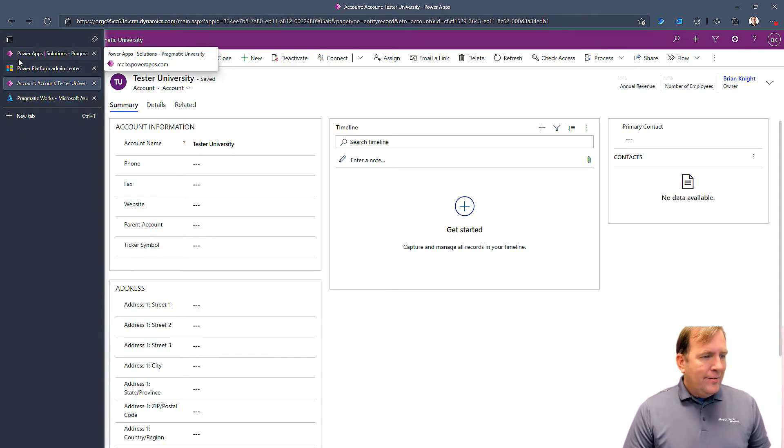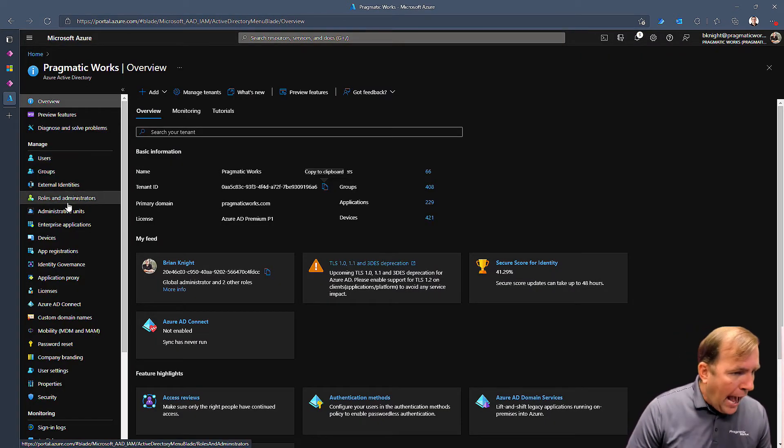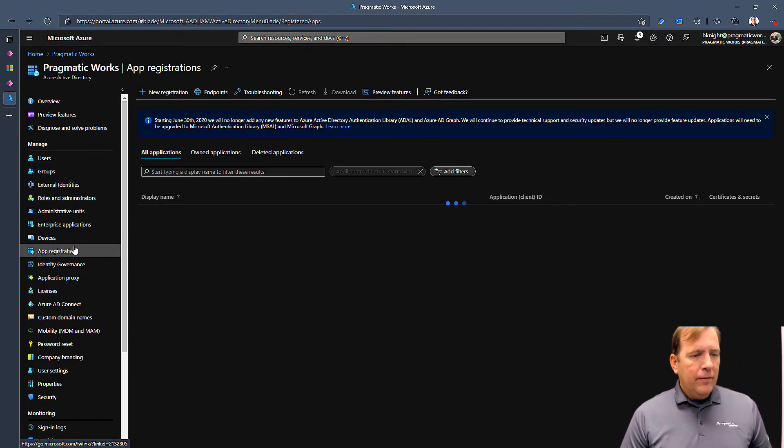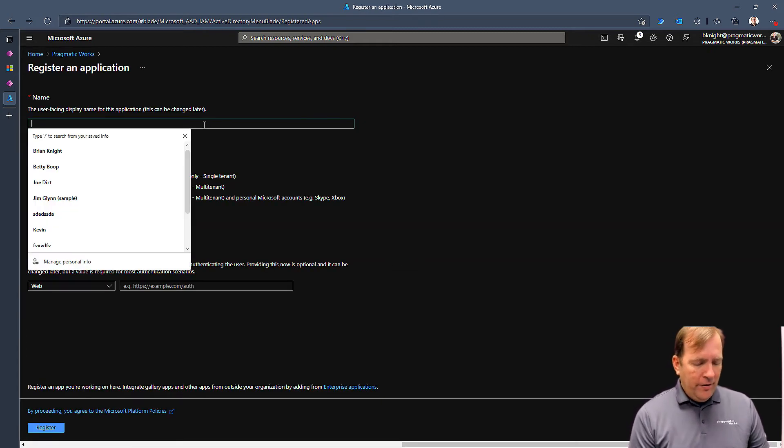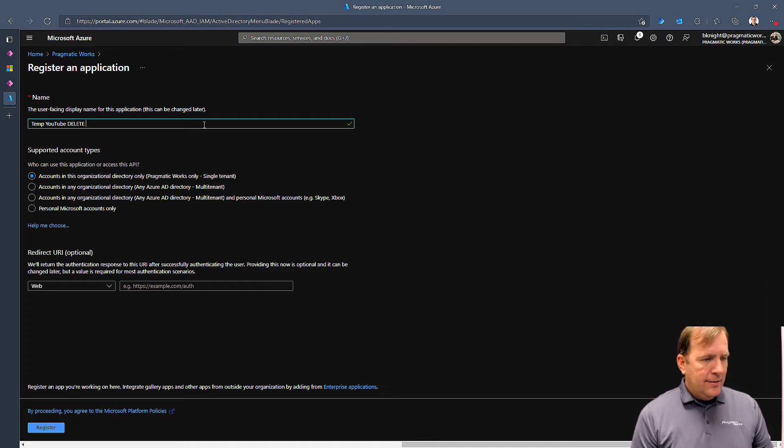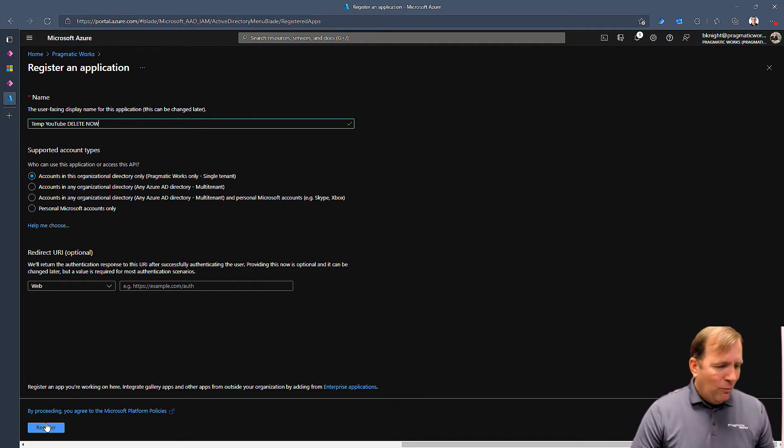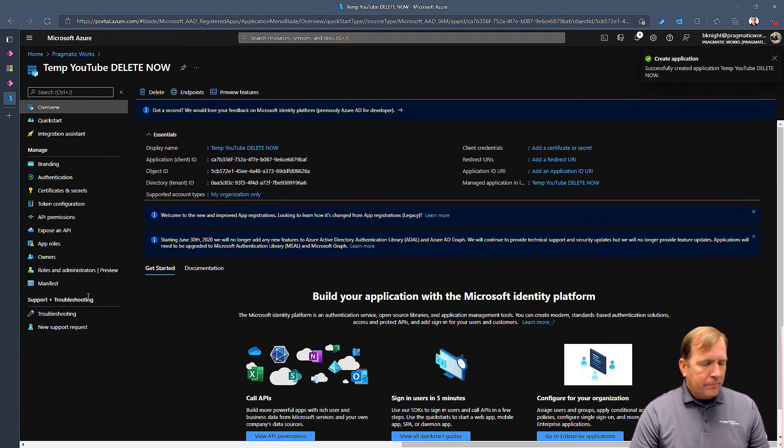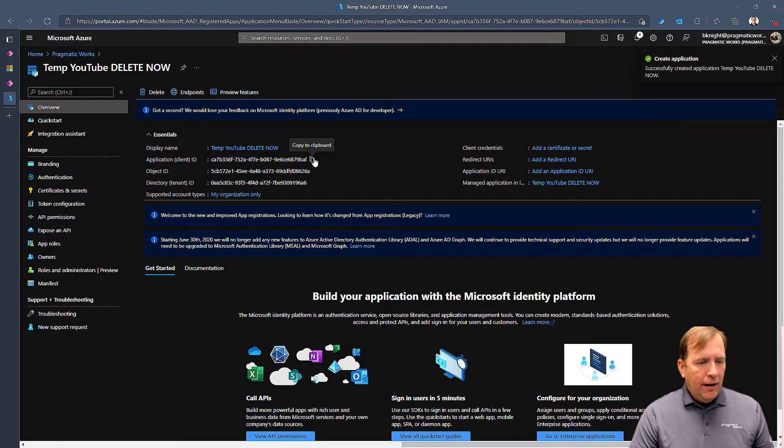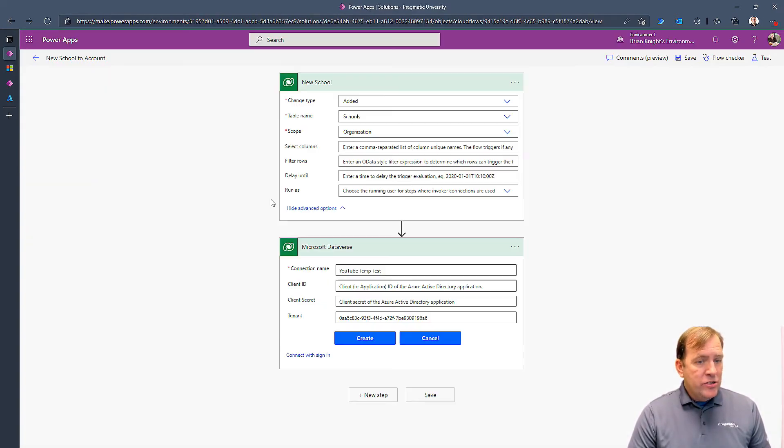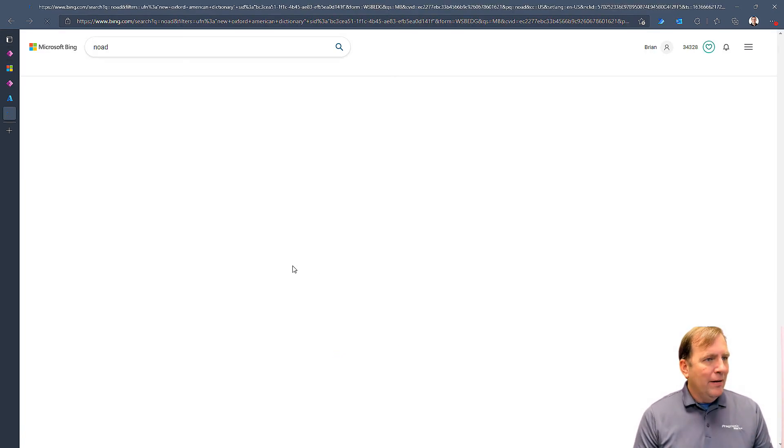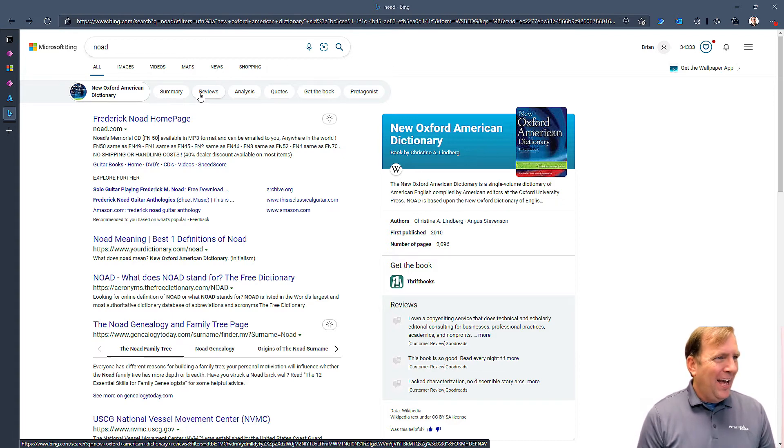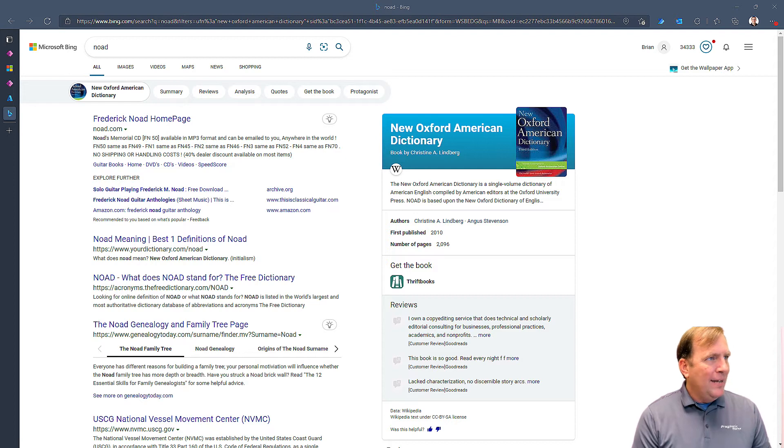Our next step is we want to go over and go to App Registrations. I'm going to create a new registration. I'll call this just temp YouTube. This will be gone after we're done. I'll hit the Register button here. And now I have the application ID. We'll copy that. I'll copy this to Notepad. This is going to be my app ID.